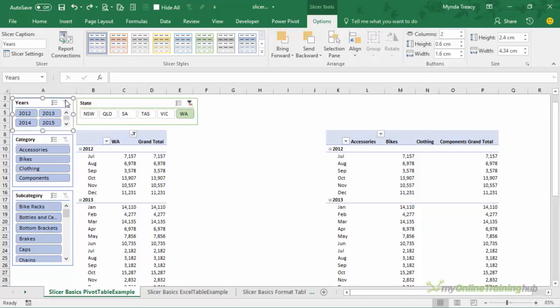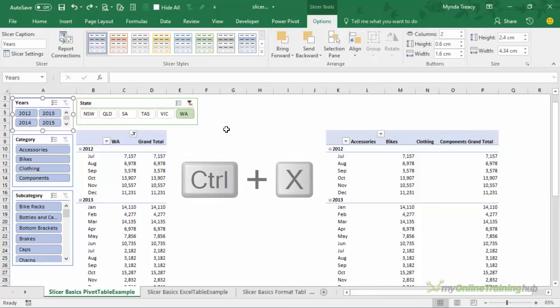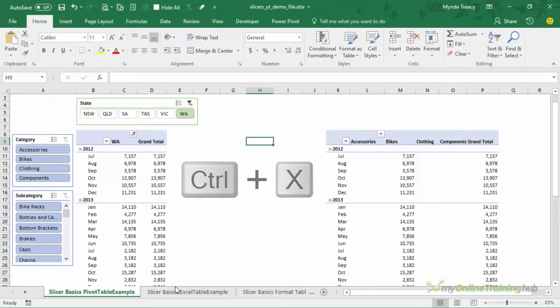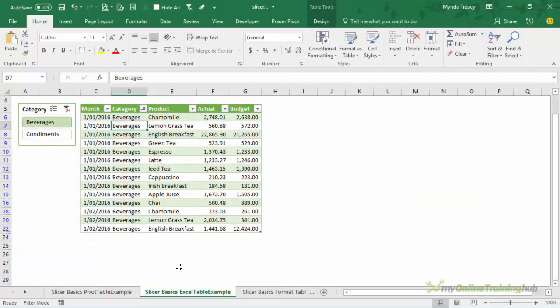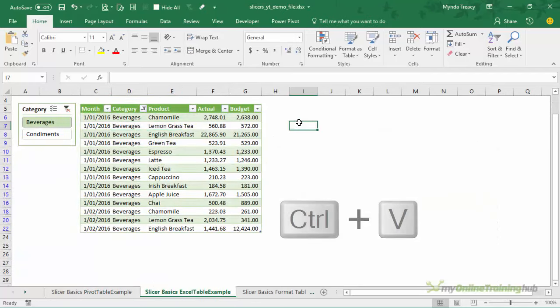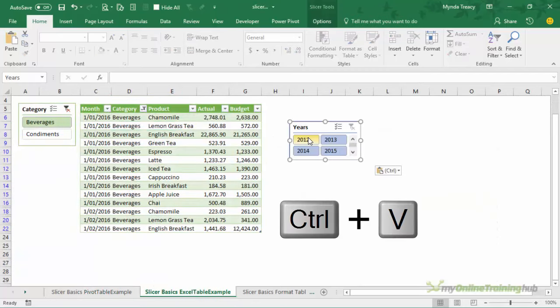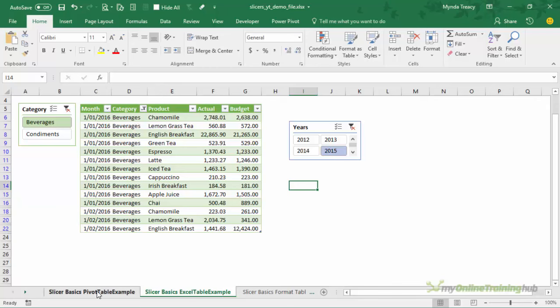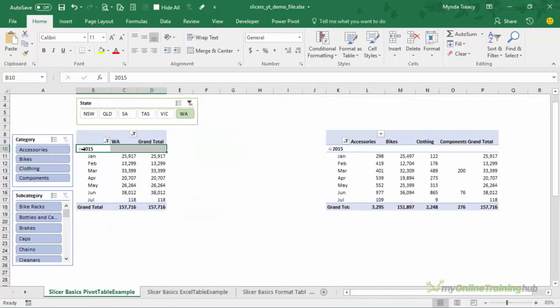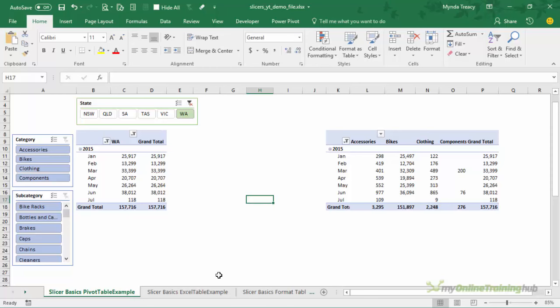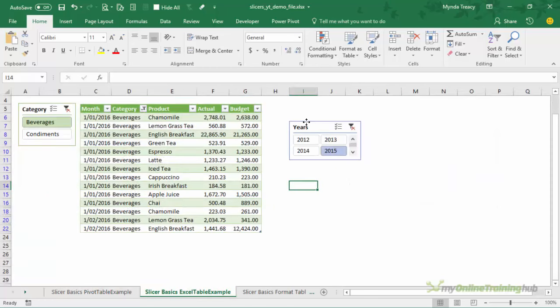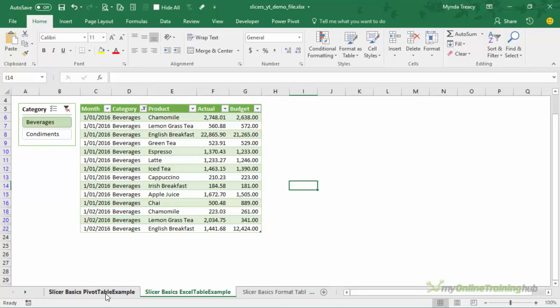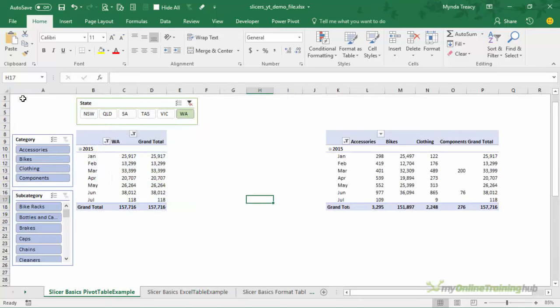We can cut them and move them so the slicer doesn't have to be on the sheet that your pivot table is on. So with the slicer selected I can control X to cut it out and I could pop it on a completely different sheet. I could still use it here if I select 2015 and go back to my pivot table. You can see my data is now filtered for 2015. So slicers are independent of the sheet that the pivot table is actually on.